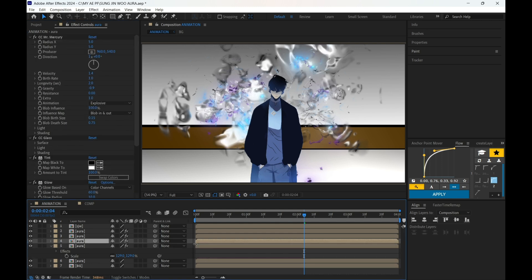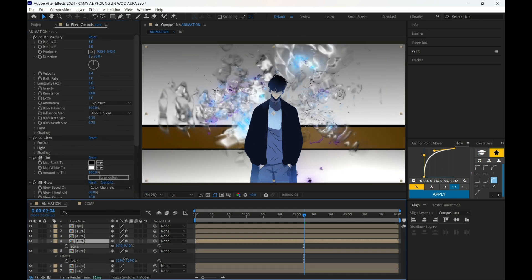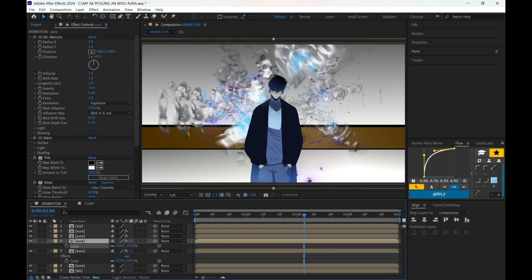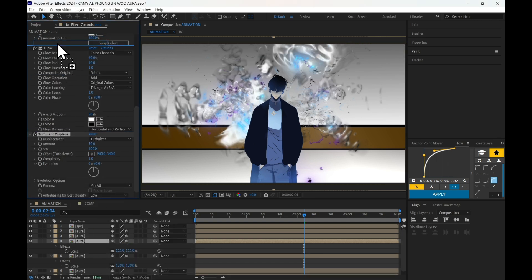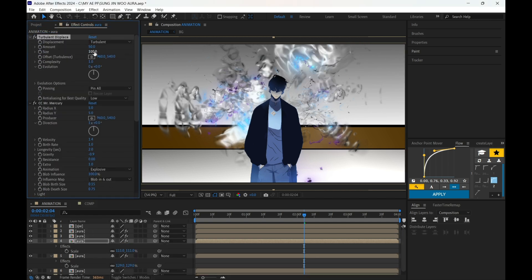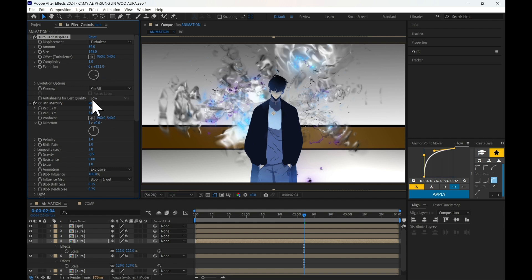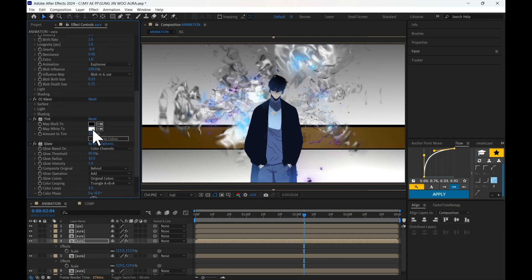Add Tint and Glow effects. Duplicate the layer, scale it down slightly. Add Turbulent Displace and move it on top of all other effects, and adjust its settings however you like. Change the tint color if you want to.